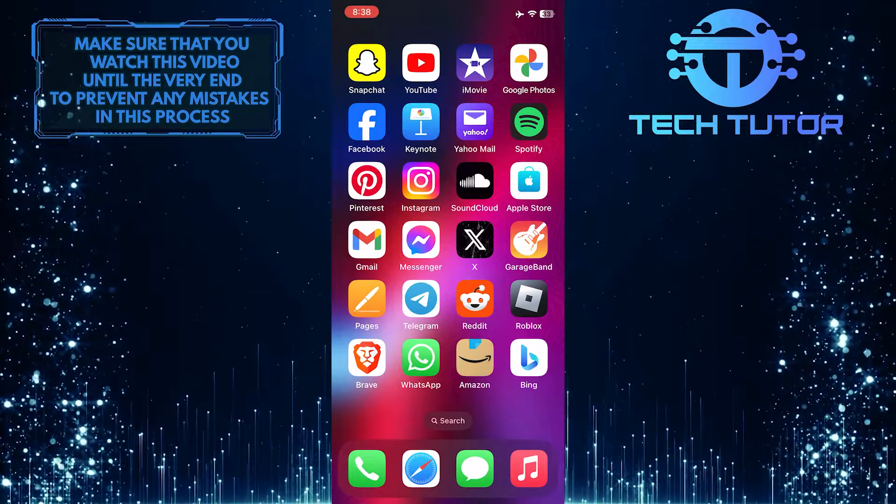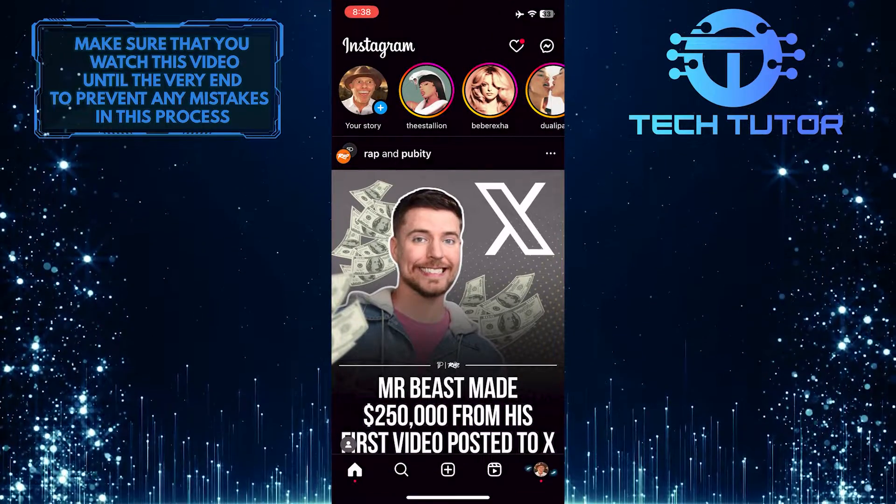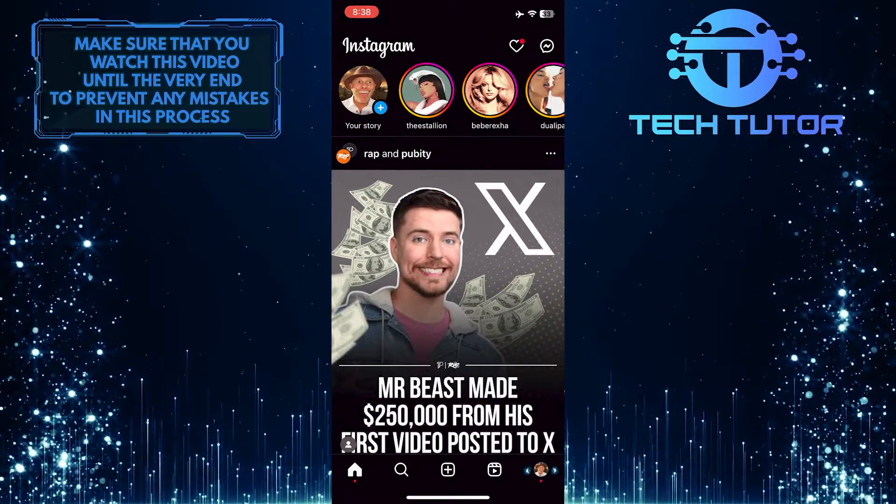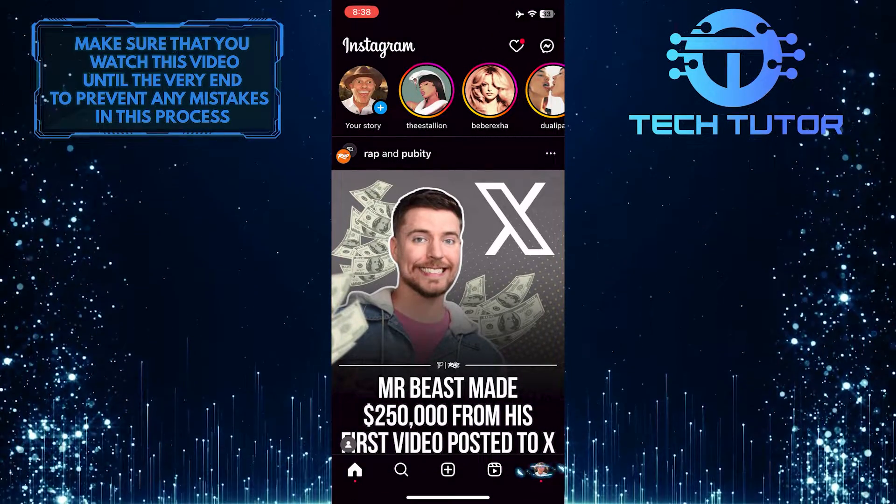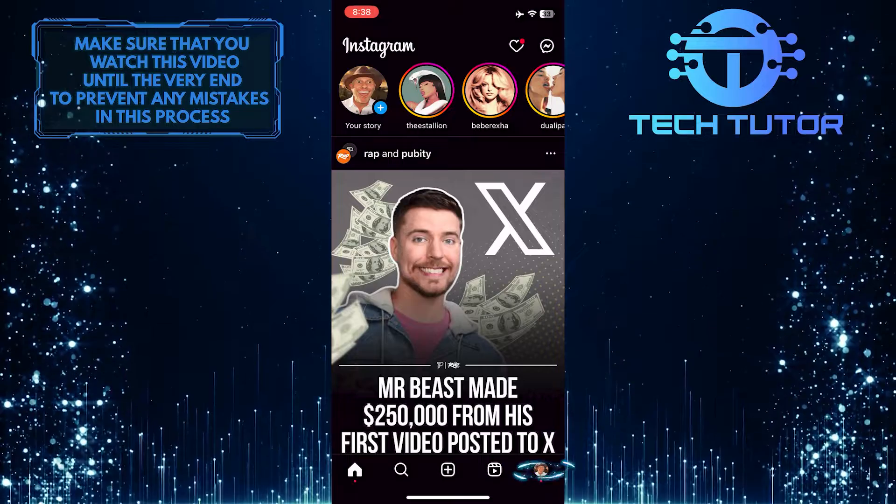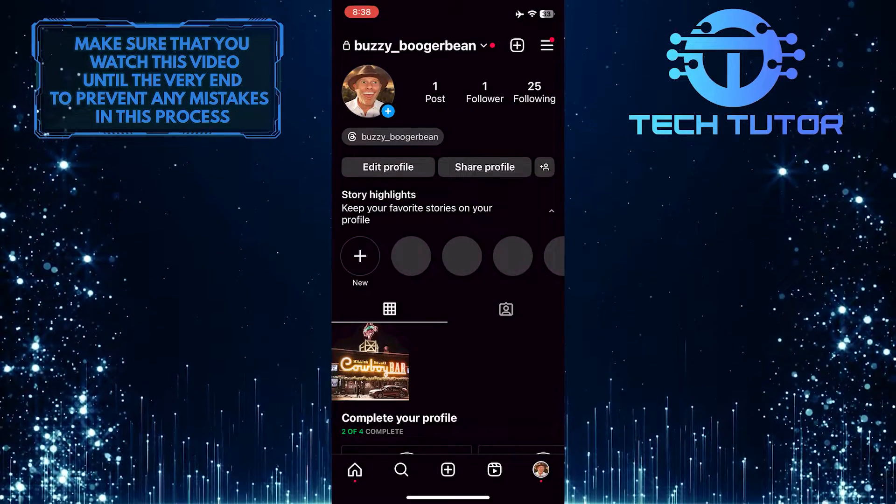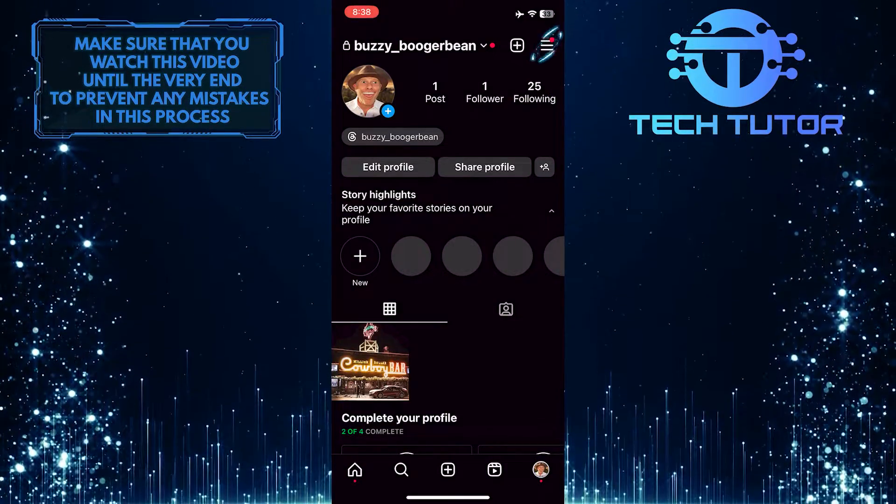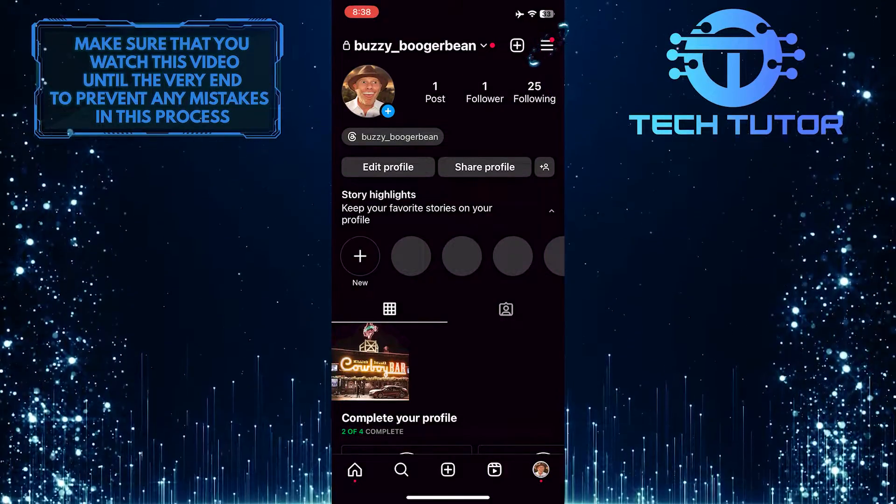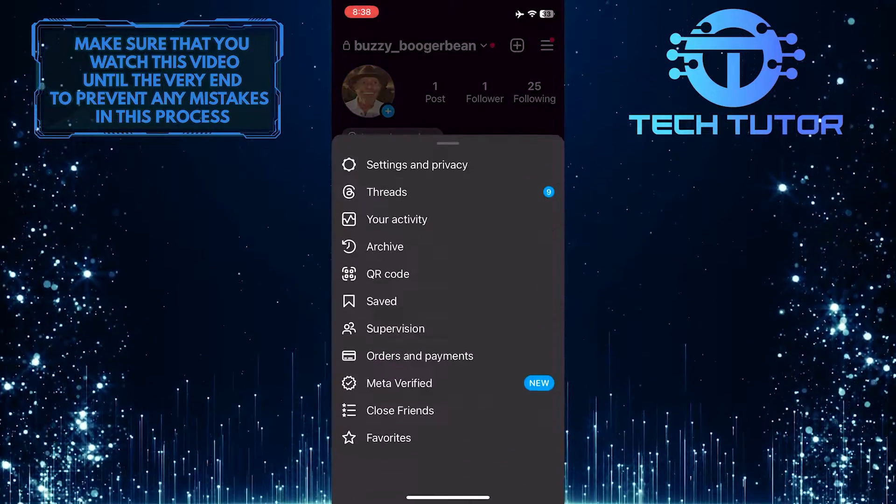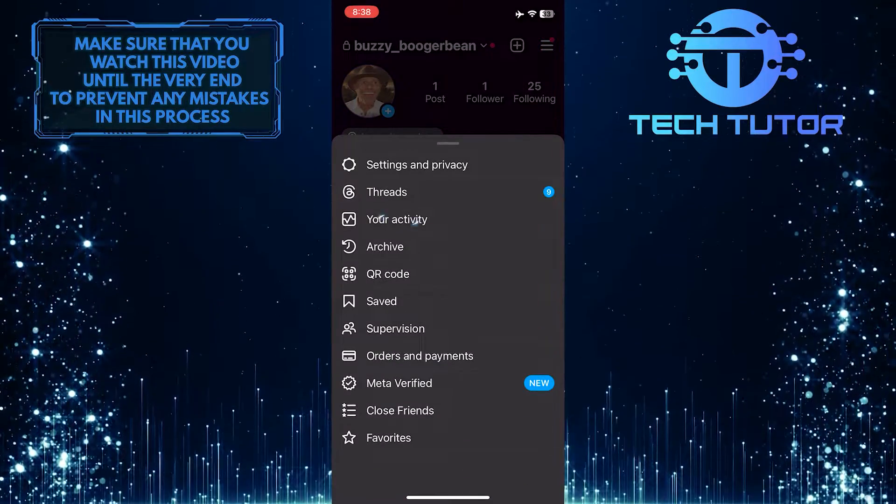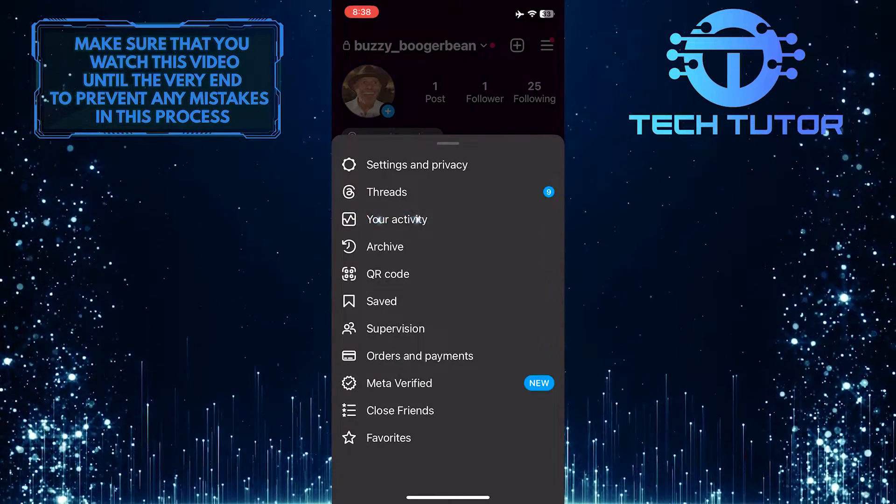To get started, open up the Instagram app and tap on the profile picture icon at the bottom right corner of the screen. After that, tap on the three lines at the top right corner of the screen, and then tap where it says 'your activity.'